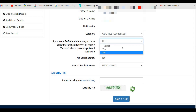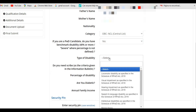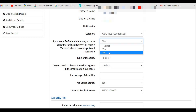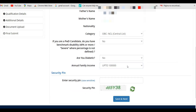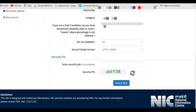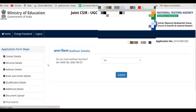If you belong to a PWD category, select Yes and enter the type of disability and other related information; otherwise select No. Enter your family income by selecting the appropriate annual income bracket. Then enter your security pin and click Save and Next.